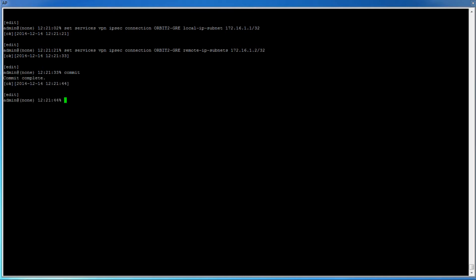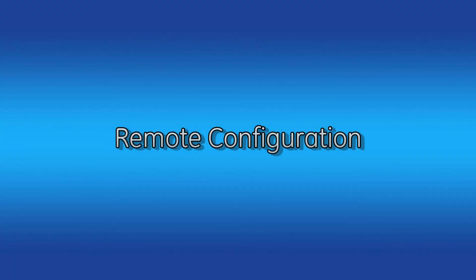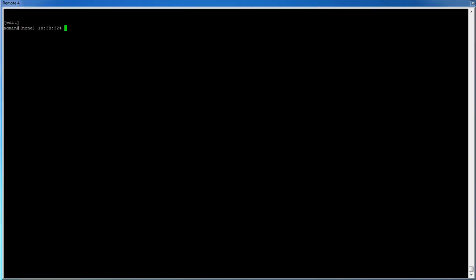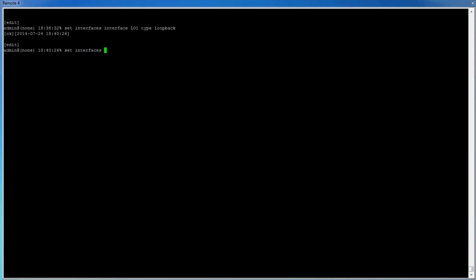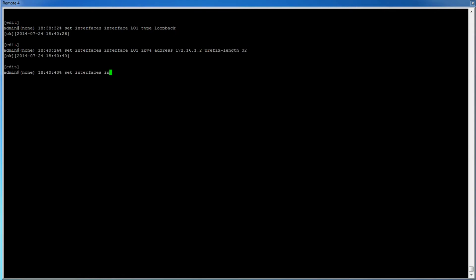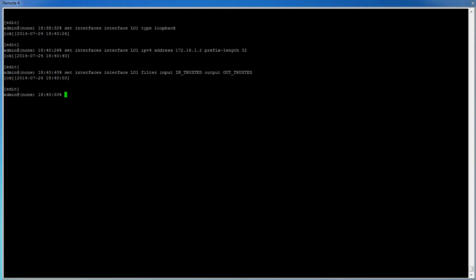As previously mentioned, the remote configuration is very similar. Again, for the sake of time, we will assume that steps 1 through 3 have already been completed. Just like we did on the AP, the first thing we need to do is create a local loopback interface to be used by the GRE tunnel. To do this, type: set interfaces interface LO1 type loopback. Then we'll give it the IP address: set interfaces interface LO1 IPv4 address 172.16.1.2, then prefix-length 32. Lastly, to allow traffic in and out of the interface, we'll set the firewall filter to trusted by typing: set interfaces interface LO1 filter input in-trusted output out-trusted.